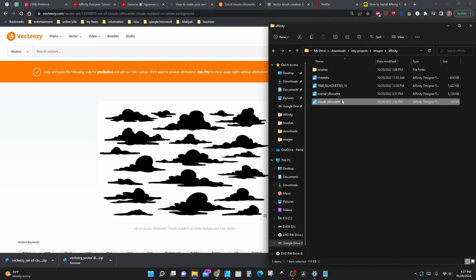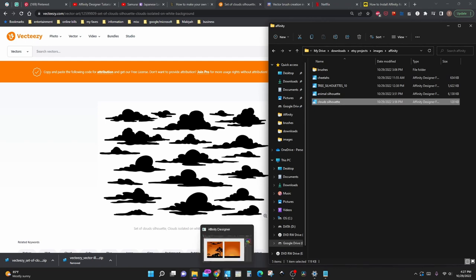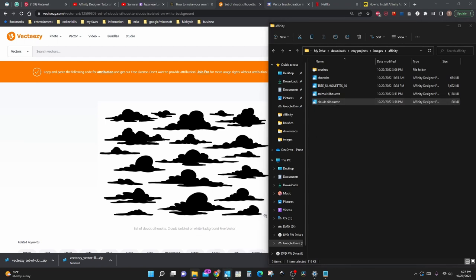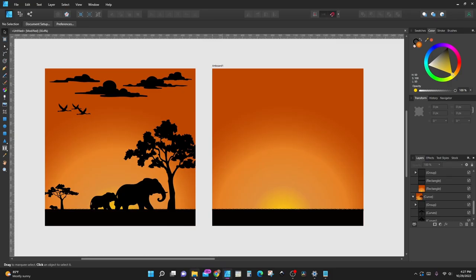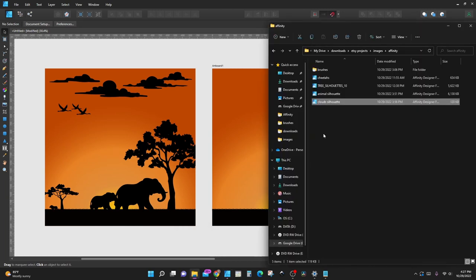I already have mine opened up. Once you have it downloaded and unzipped, it's very easy to just grab your file and drag it over onto your page.